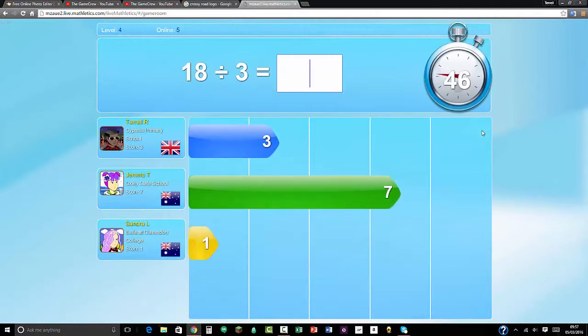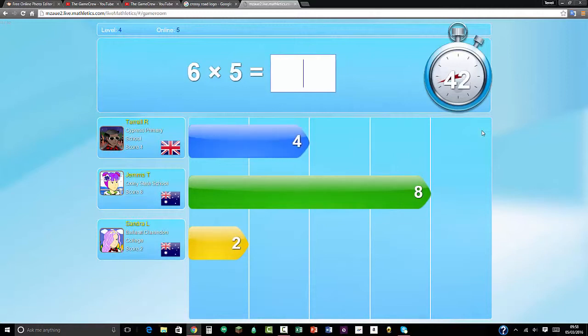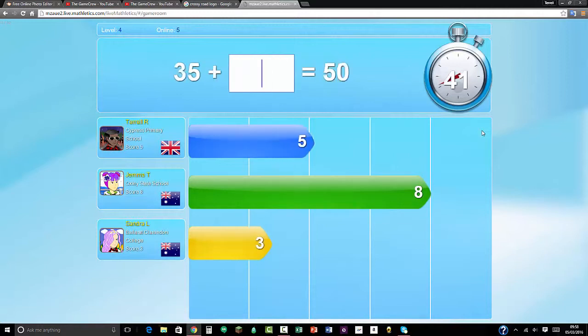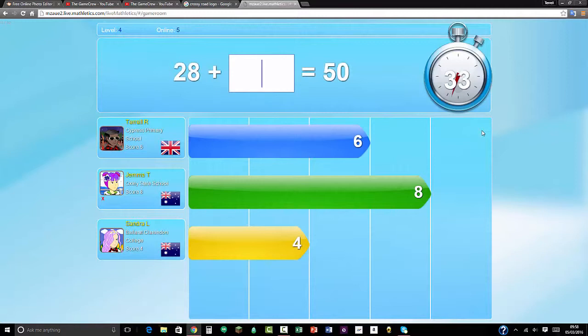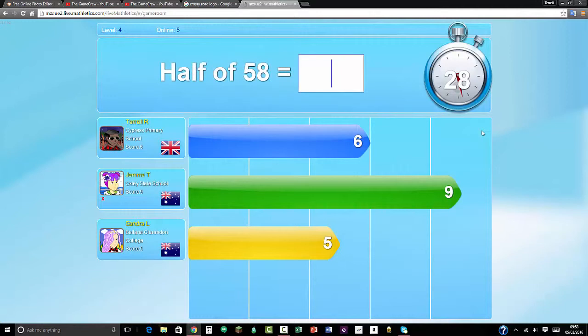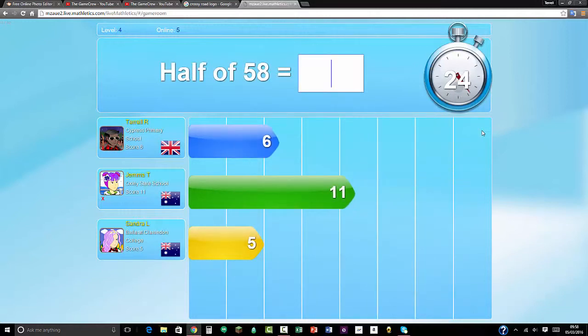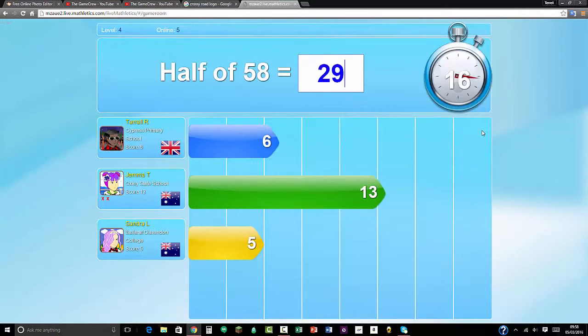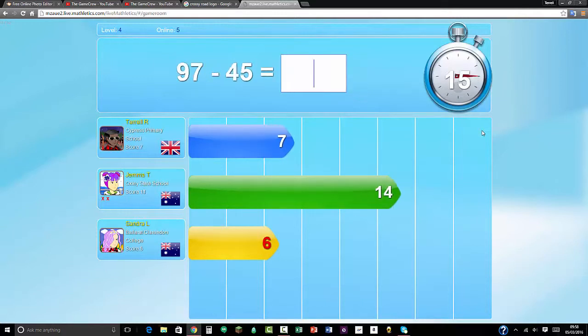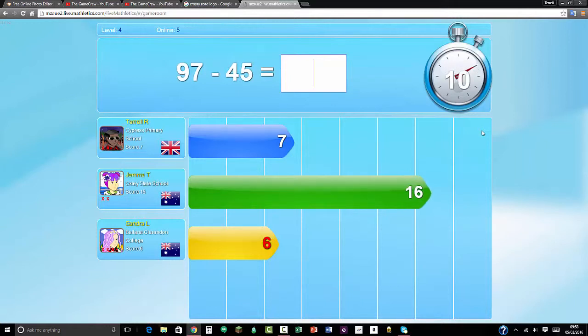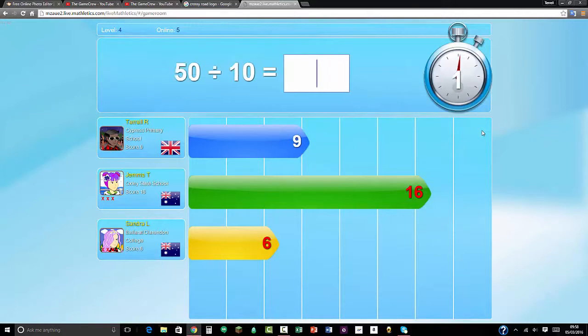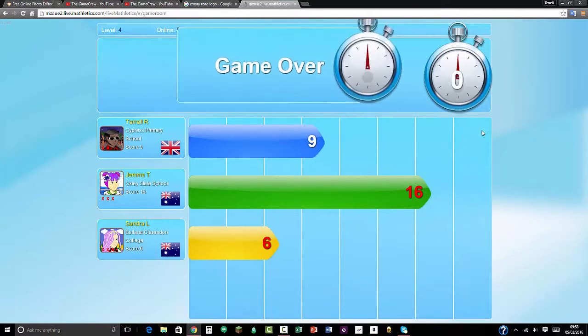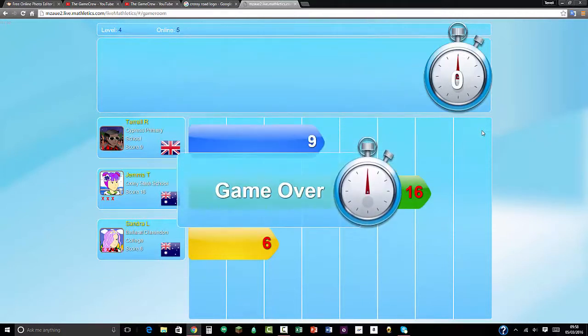18 divided by 3 equals 6. 6 times 5 equals 30. 50 take away 35 is 25. 9, that's 9. 50 take away 28 equals 28. I'm messing about now. Let's do it properly. 58 divided by 2 equals 28. 58 divided by 2 equals 29. 97 take away 45 equals 52. 9 times 7 equals 63.